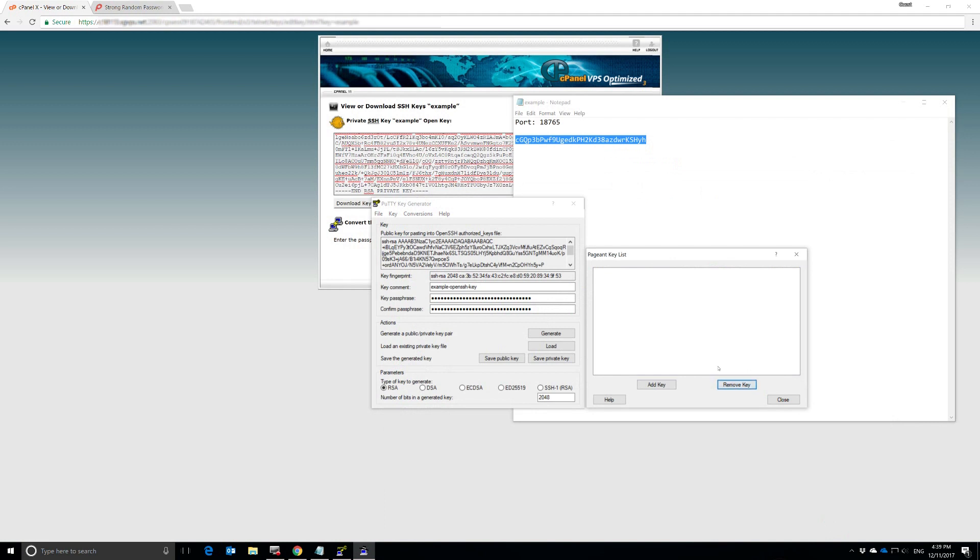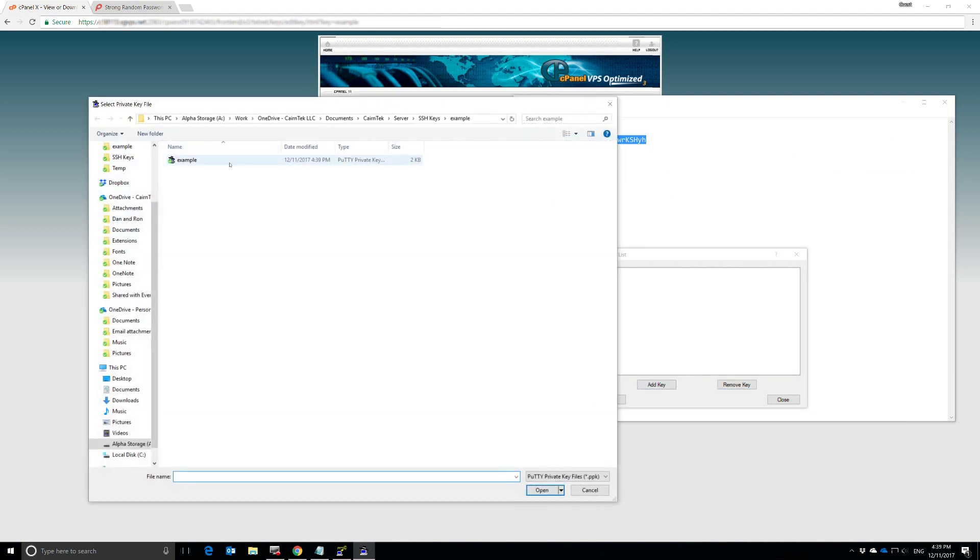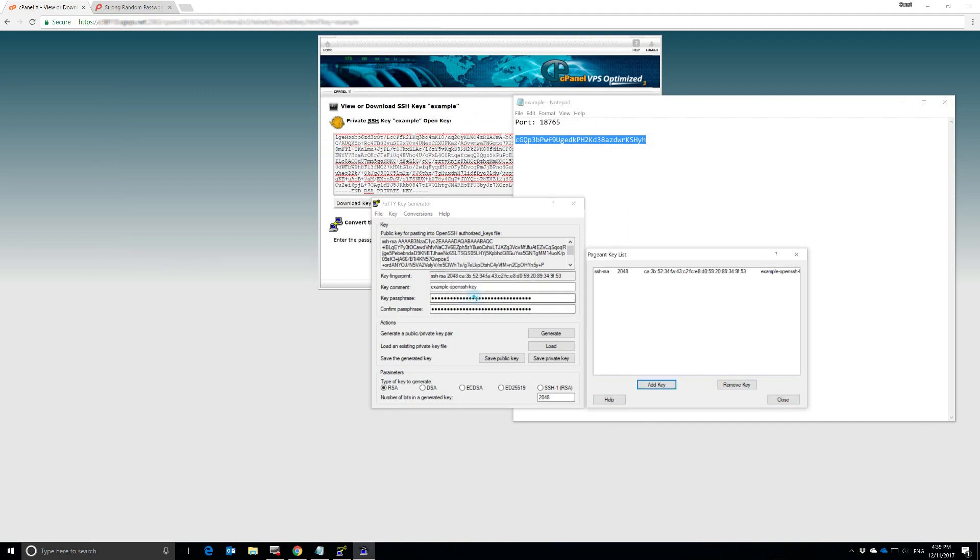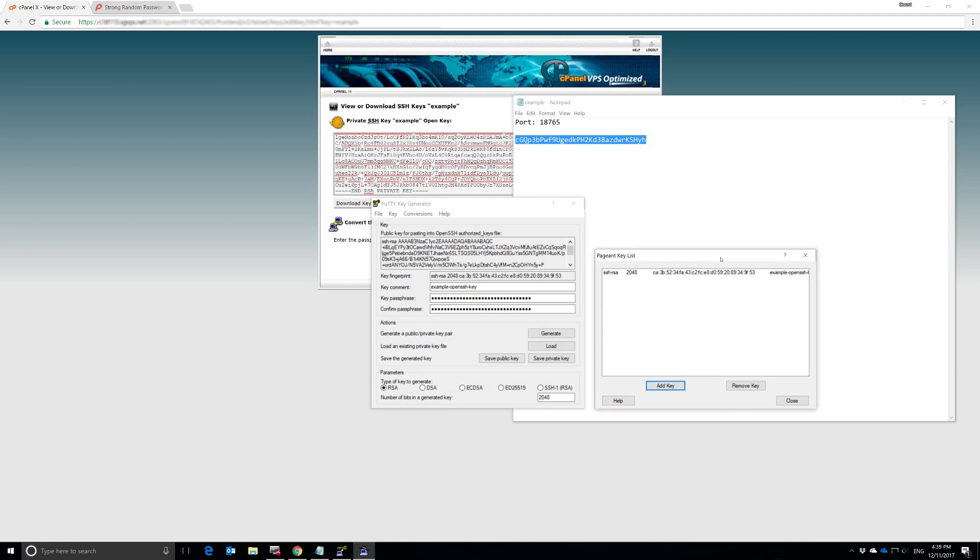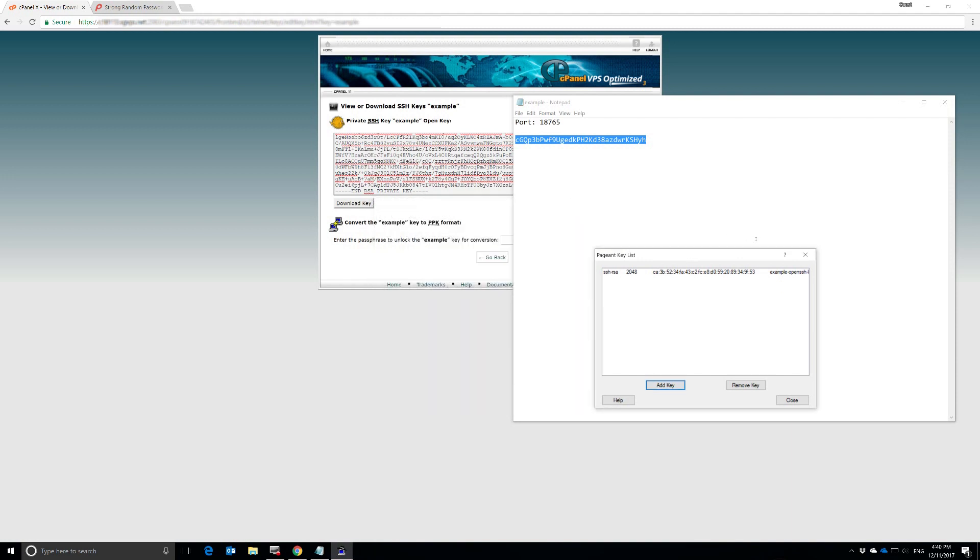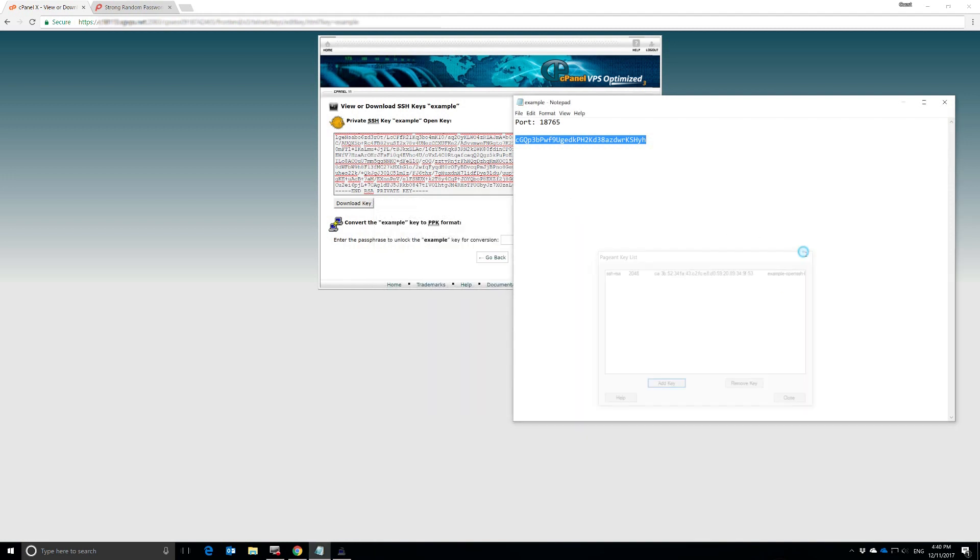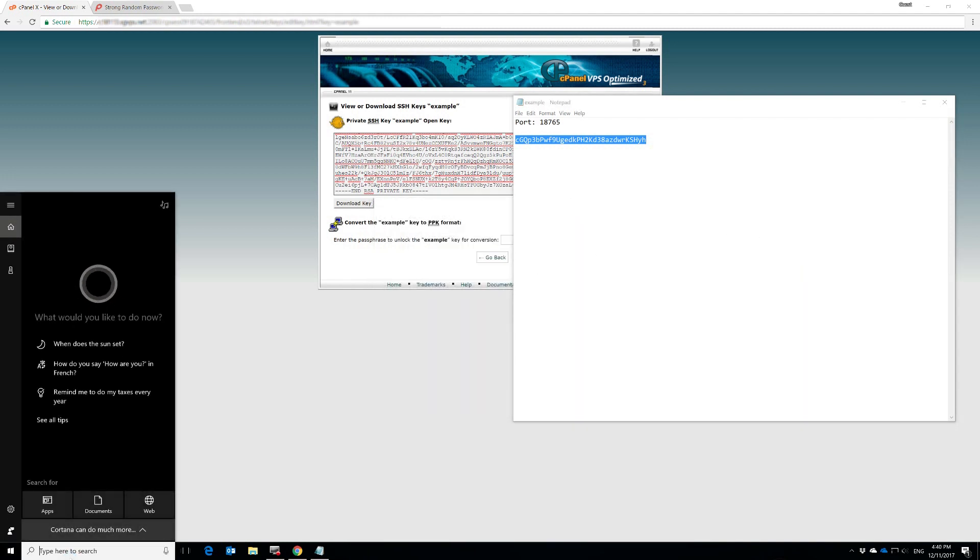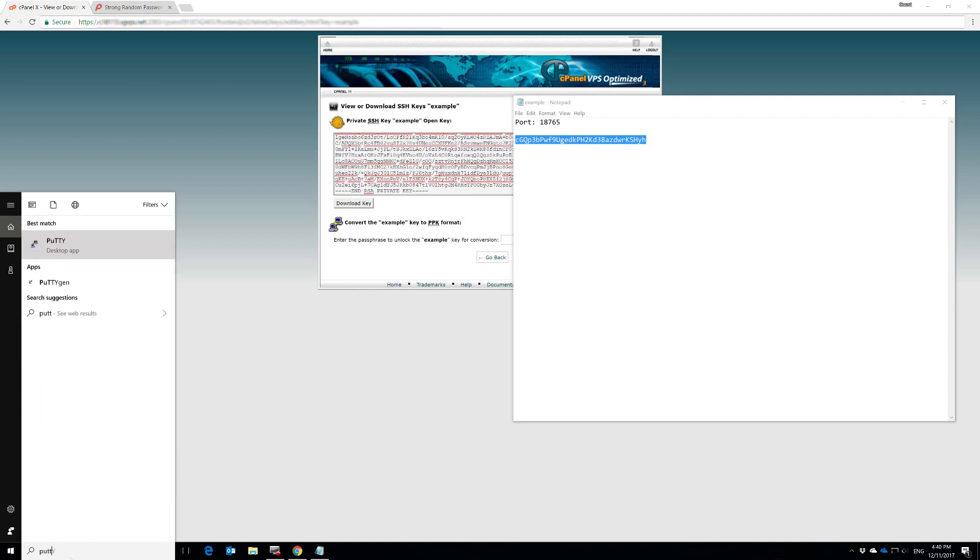And we're going to remove that key and add a new key, which is the one we just created. And then paste that back in there. And you can see there it is. It's Example at dash open SSH dash key. You might find that helpful if you have multiple keys open at the same time. The next thing we need to do is close both of these out. We're going to actually open up the PuTTY client itself.